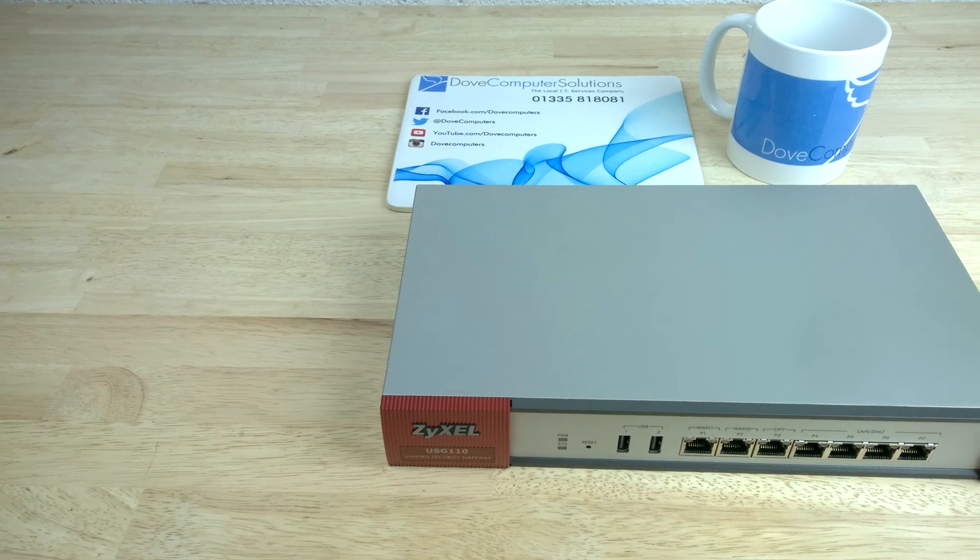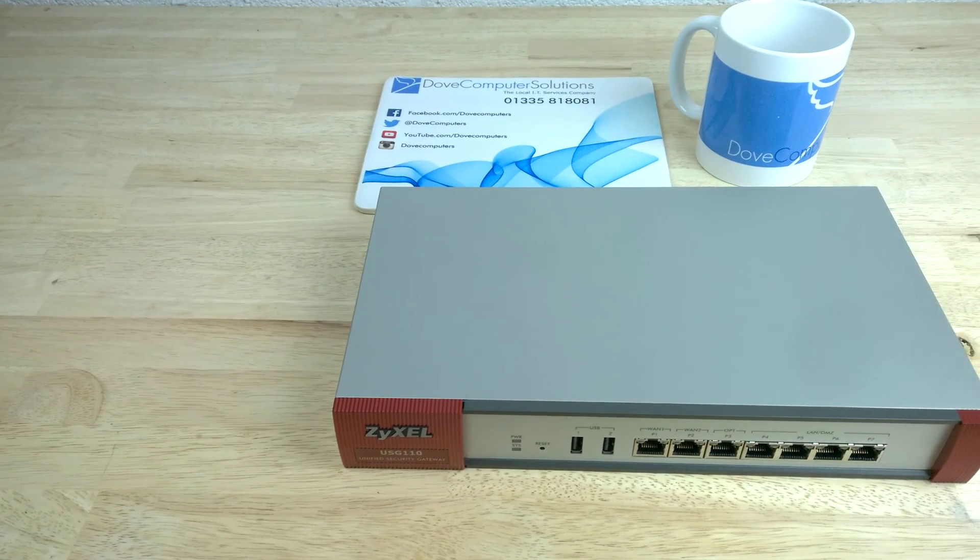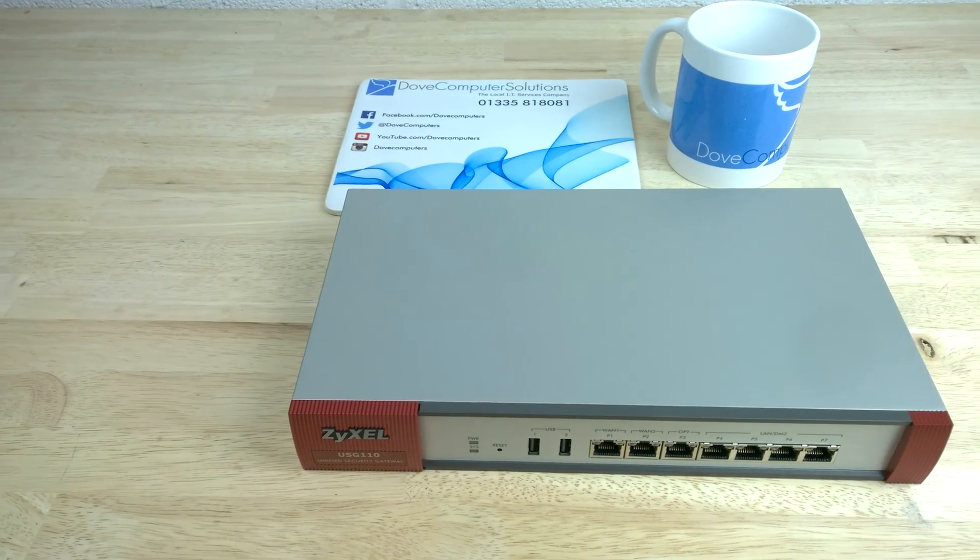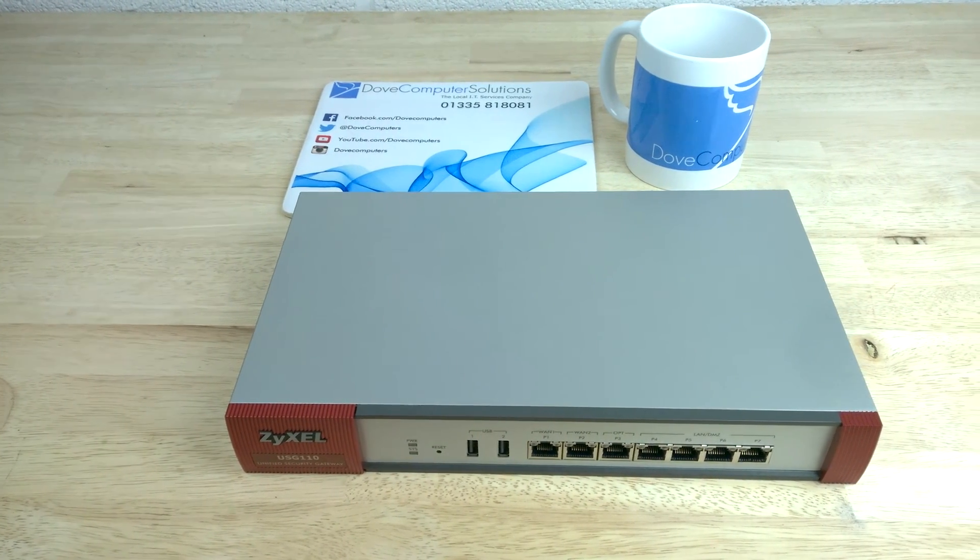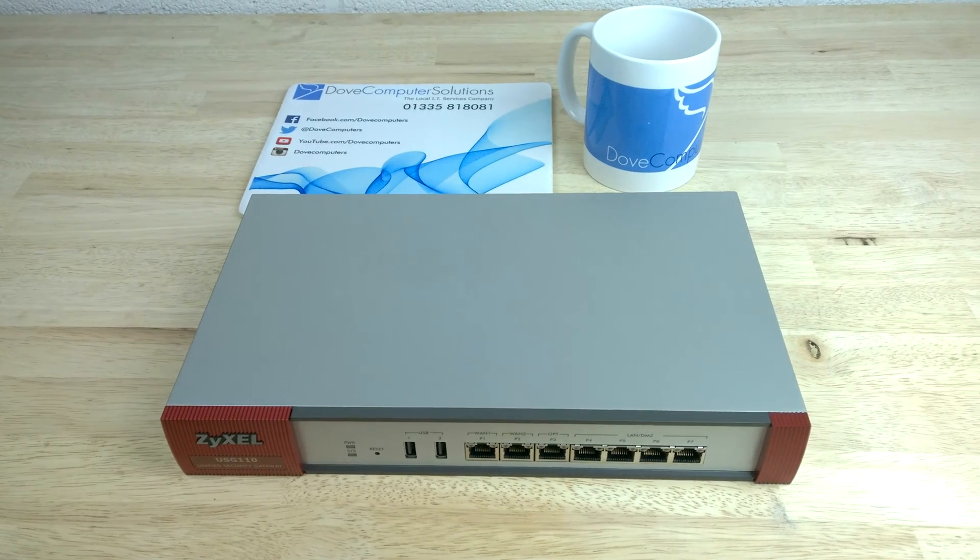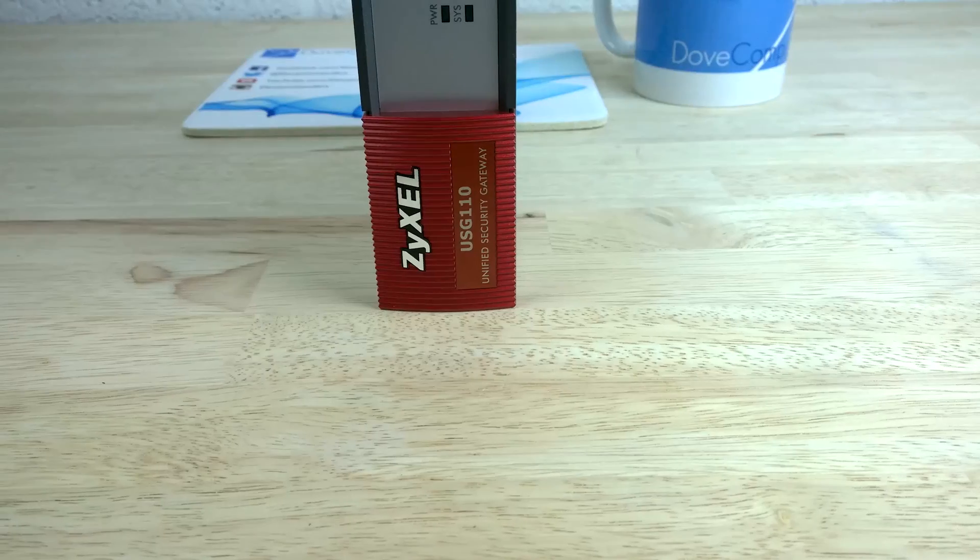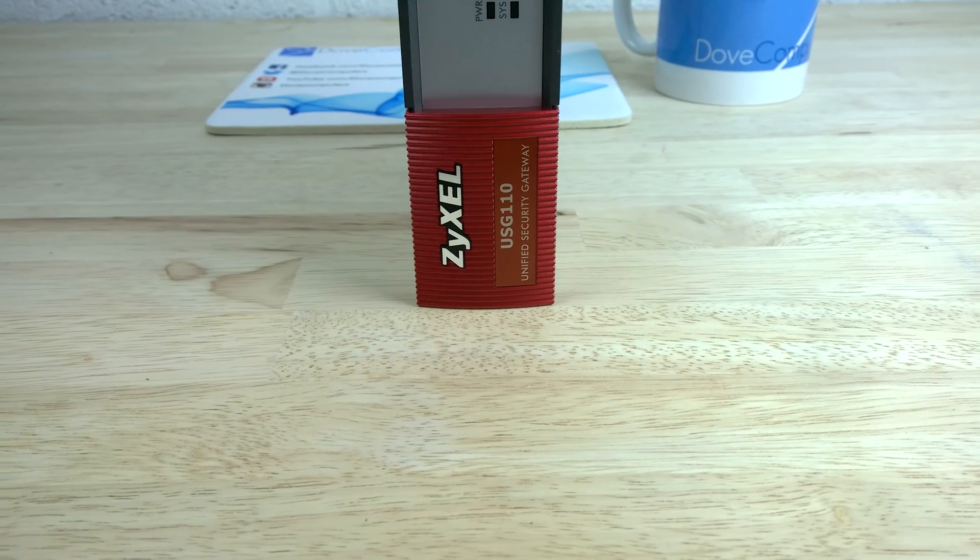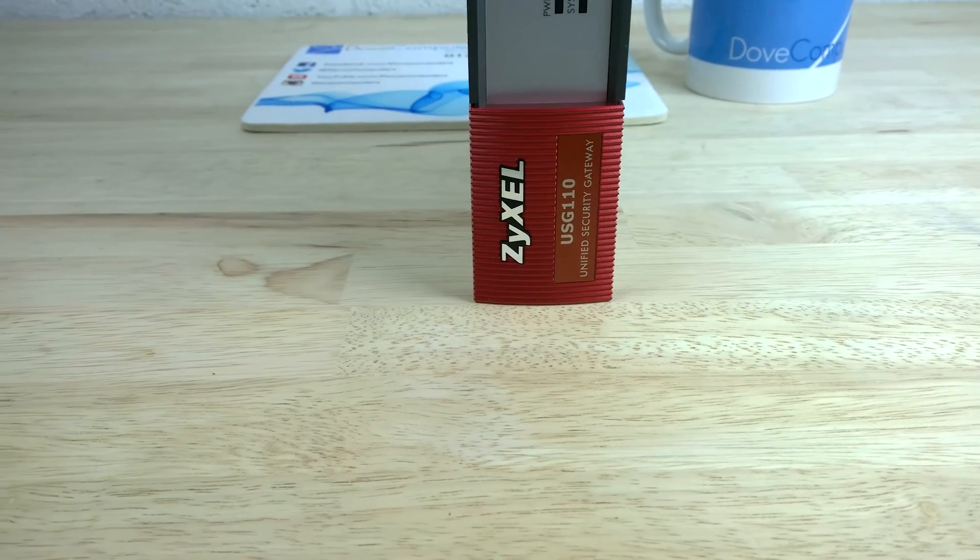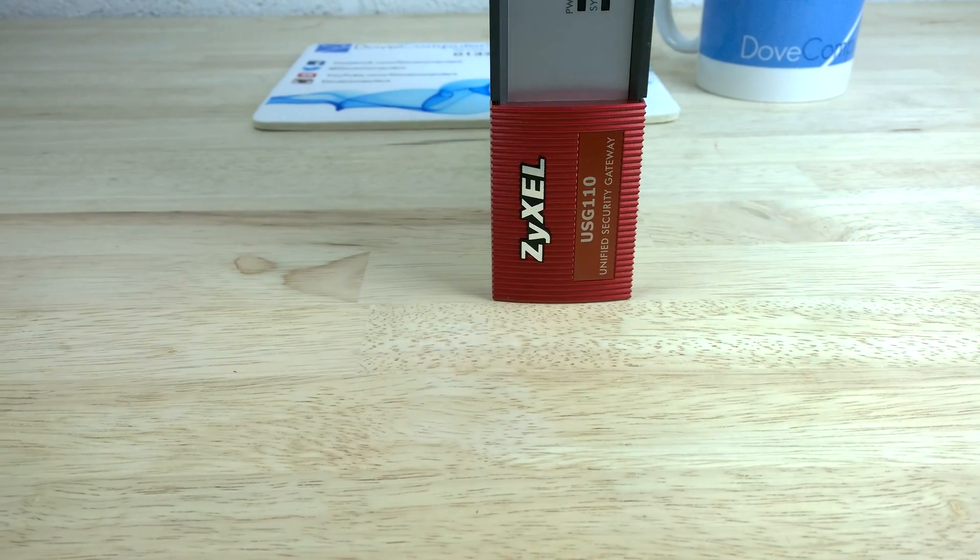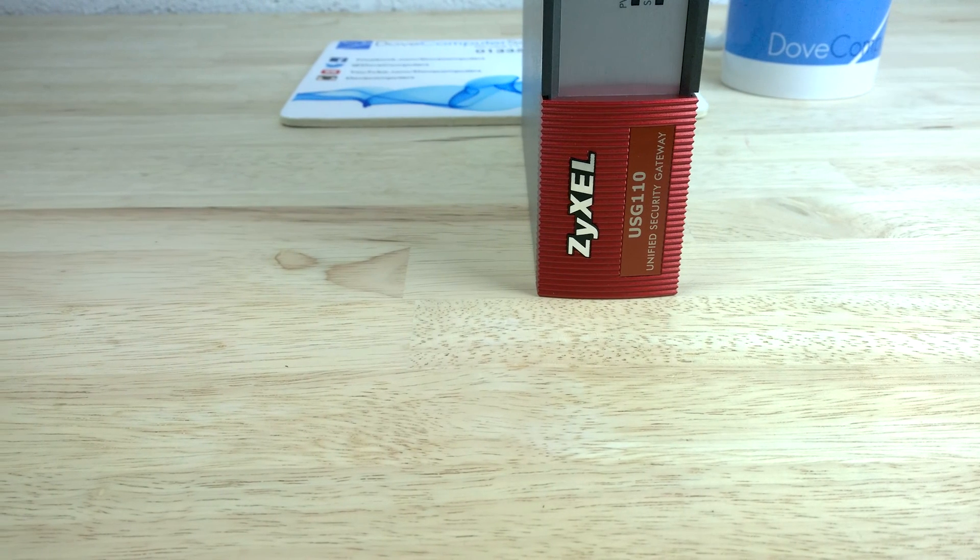Thanks for watching this quick demonstration of setting up the SSL VPN web portal for users on a Zyxel USG-110. As always, please comment below, like our video, share with your friends or contact us for more information on the Zyxel USG-110. Thanks for watching.